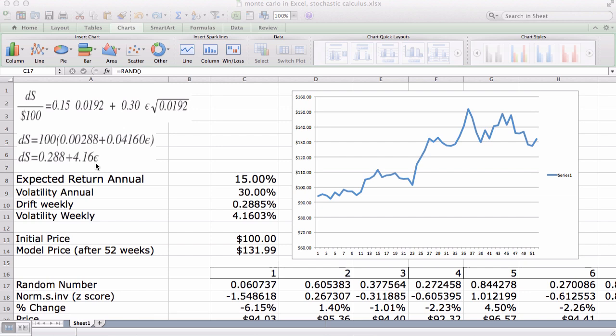Epsilon is a random sample from a standardized normal distribution. It is going to multiply our volatility by a certain amount to simulate the random fluctuations observed in real-world interest rates, derivative values, or in our case stock prices.